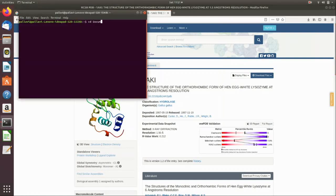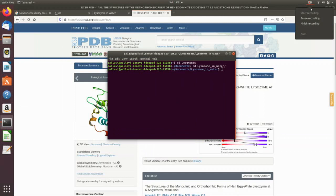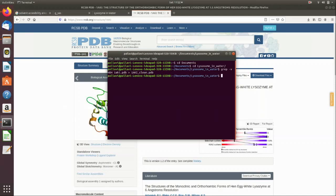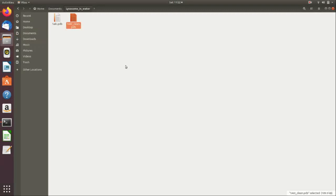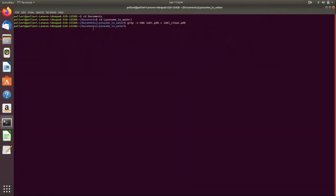Now we start performing GROMACS. First, go into the folder where we will work — in Documents, in 'lysozyme in water'. The first command is: grep -v HOH 1aki.pdb > 1aki_clean.pdb. This cleans out the extra water molecules — the HOH molecules. This is your protein preparation step, and you can see that 1aki_clean.pdb has been created.